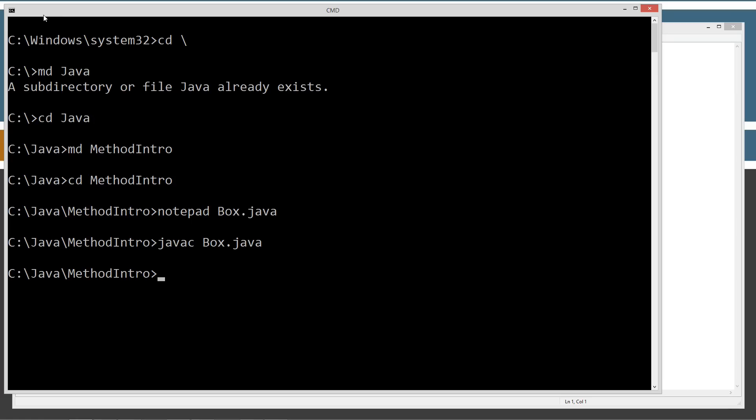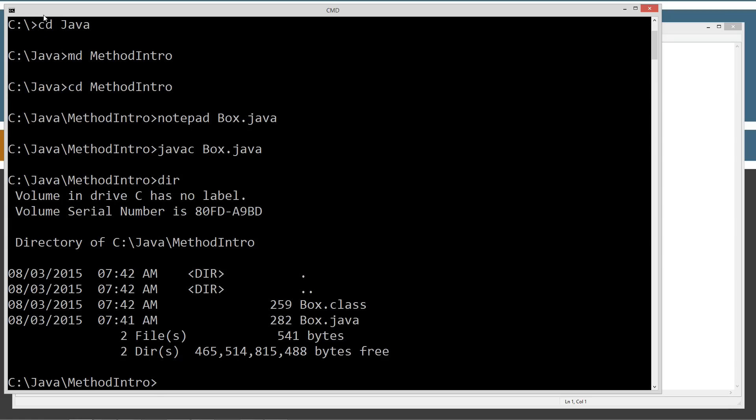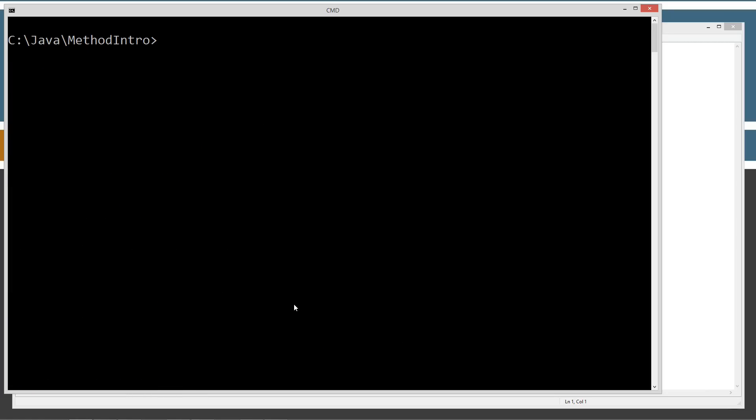And let's do a directory here. So, you can see when we compile that, we have our box.java and our box.class there. Box.class is the Java byte code file and box.java is, of course, our source code file. Let's clear the screen.